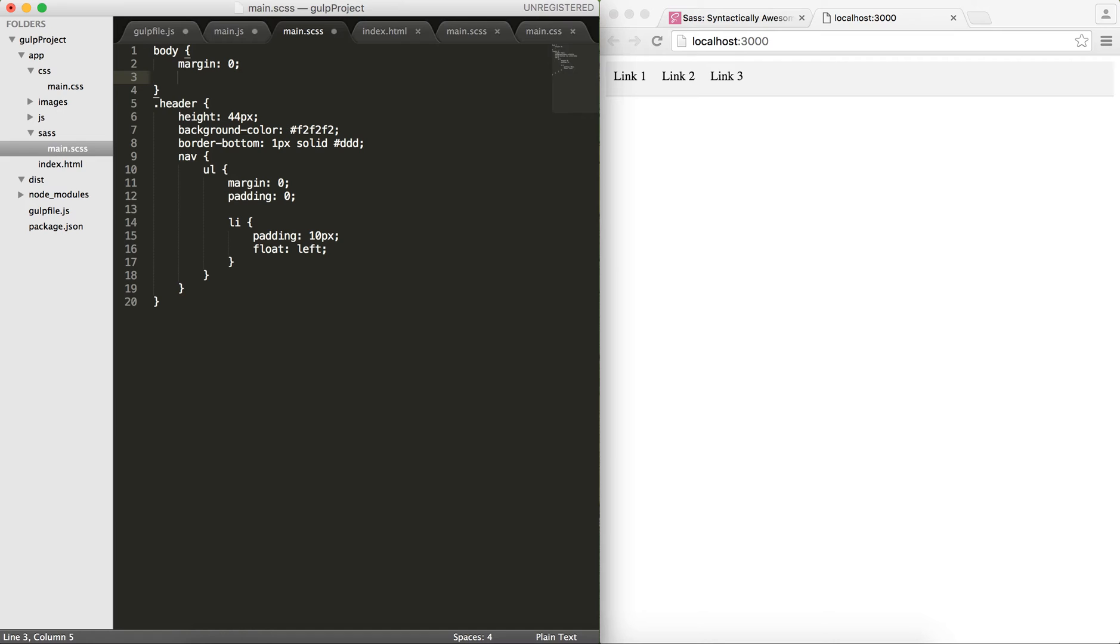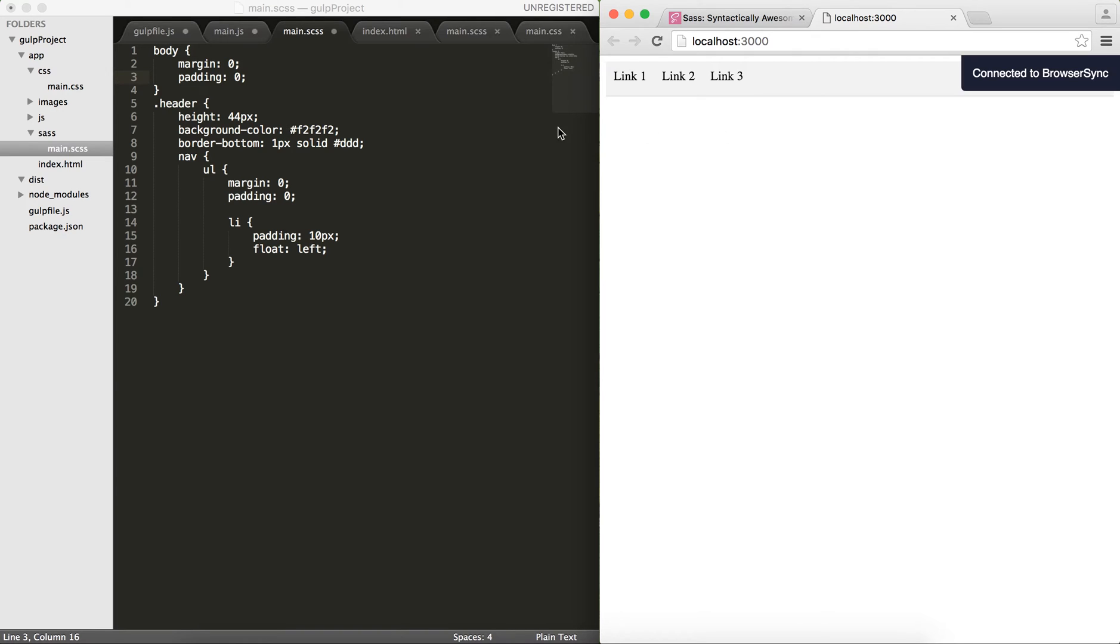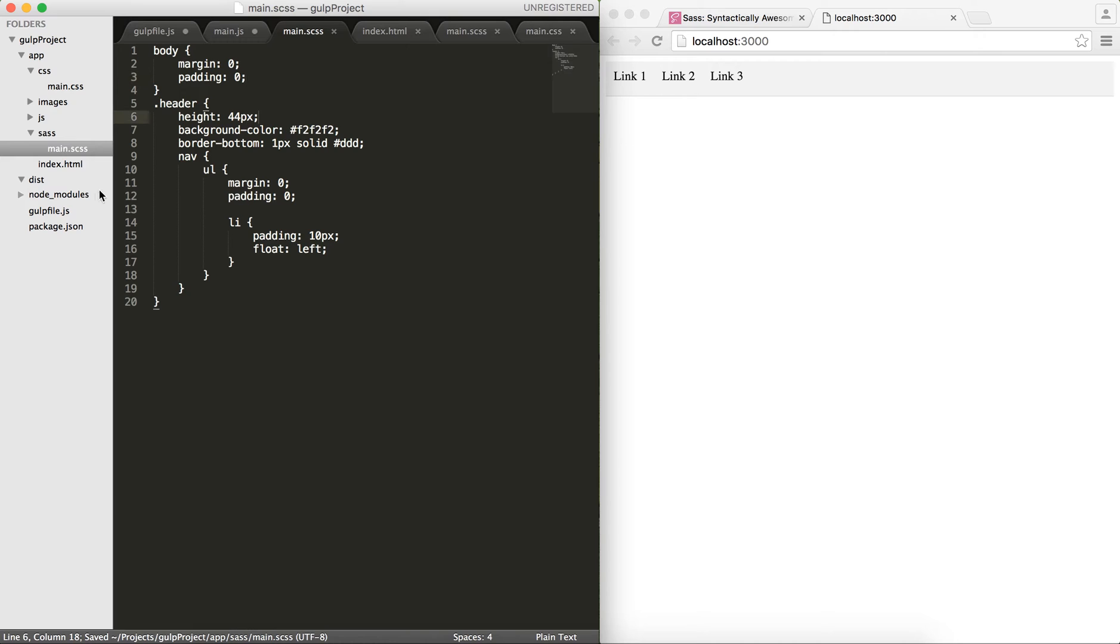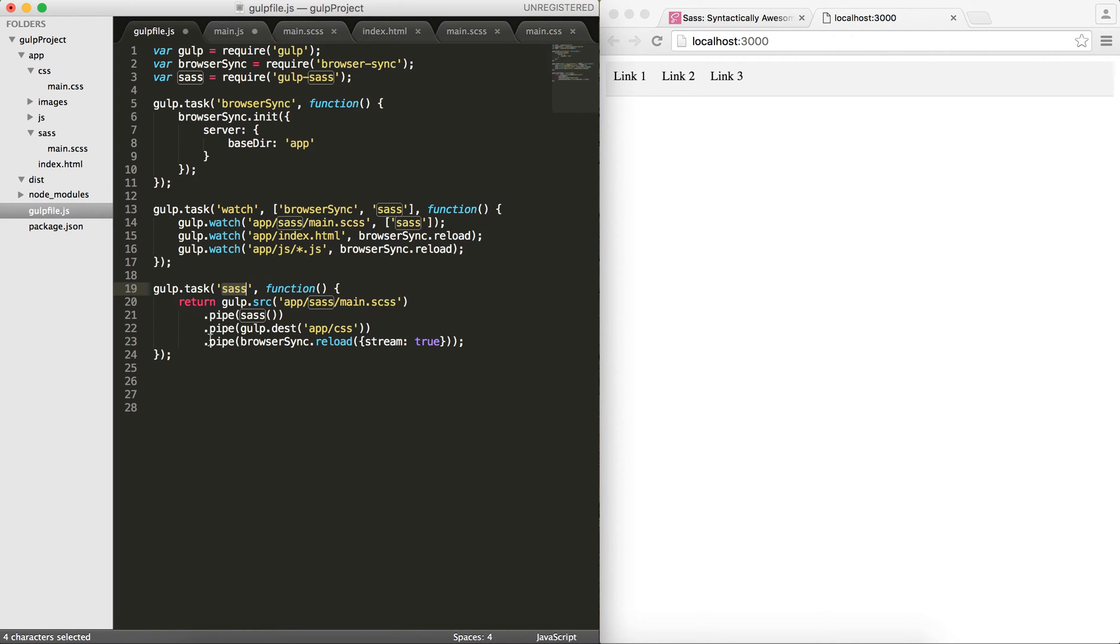Whenever you modify this and save it, it injects this here and then it reloads the browser. Let's see how it looks. Let's just remove all the borders from the body. I would remove the margins, so margin zero. If I save this and go ahead here, let's see if I have any errors. No, I don't.